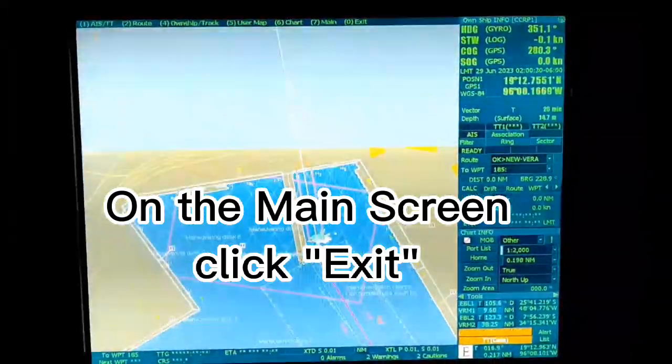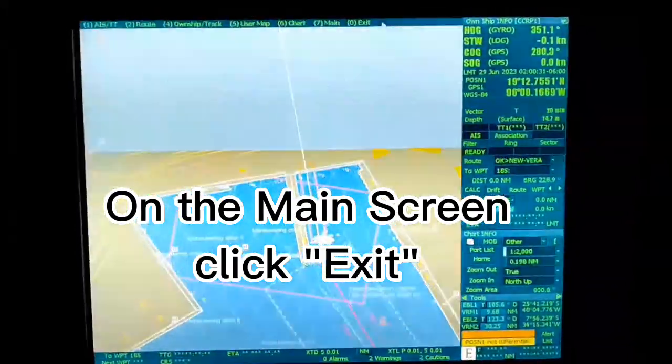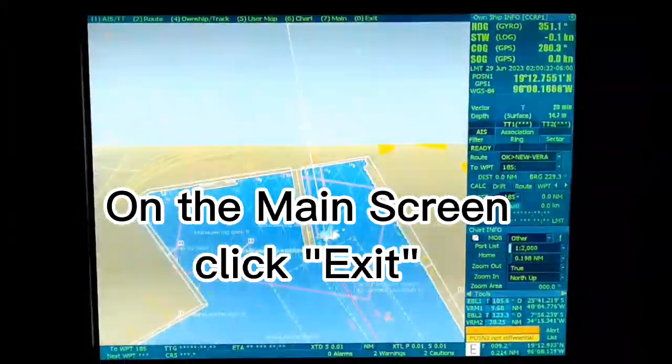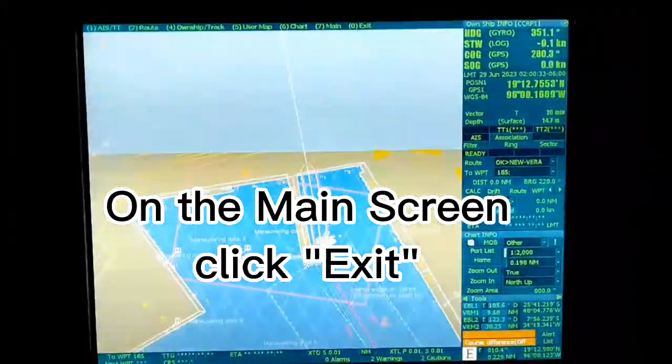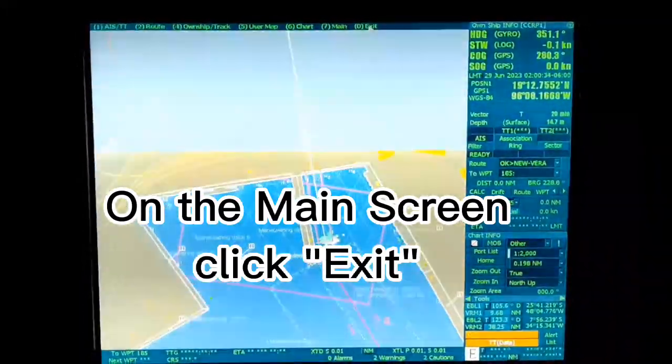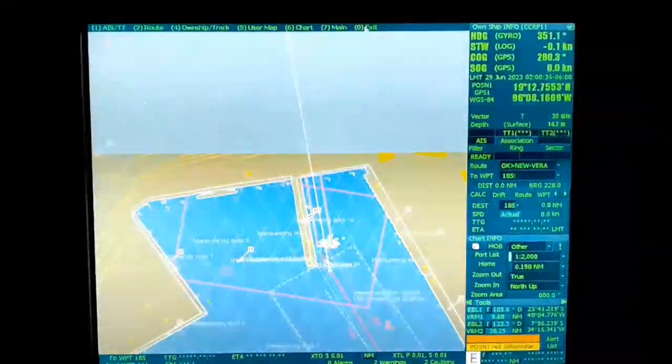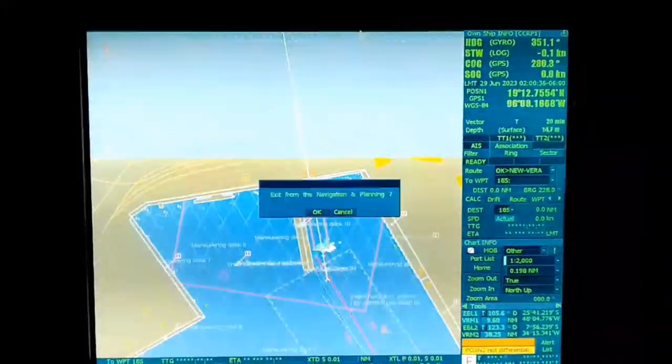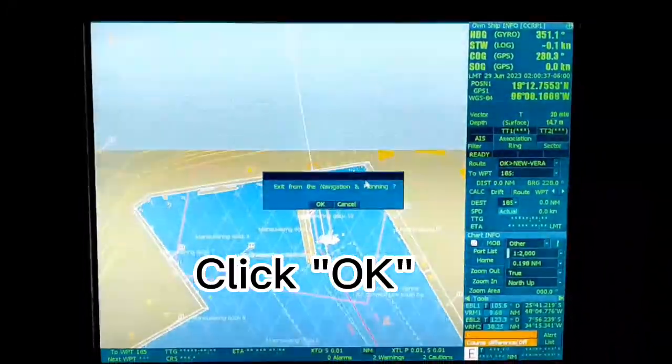On the main screen, click Exit. Click OK.